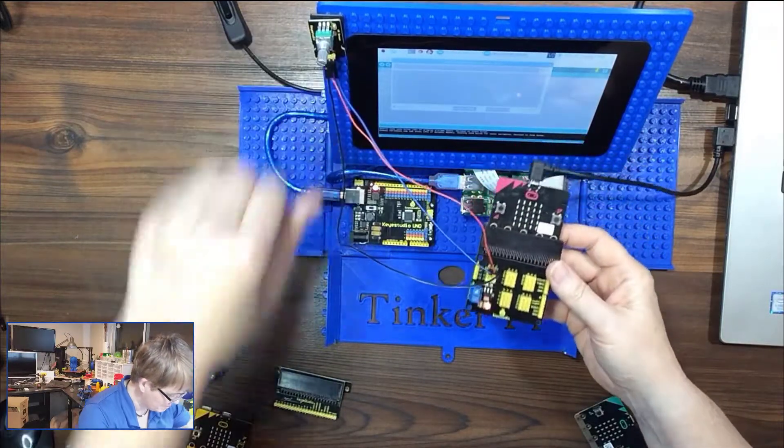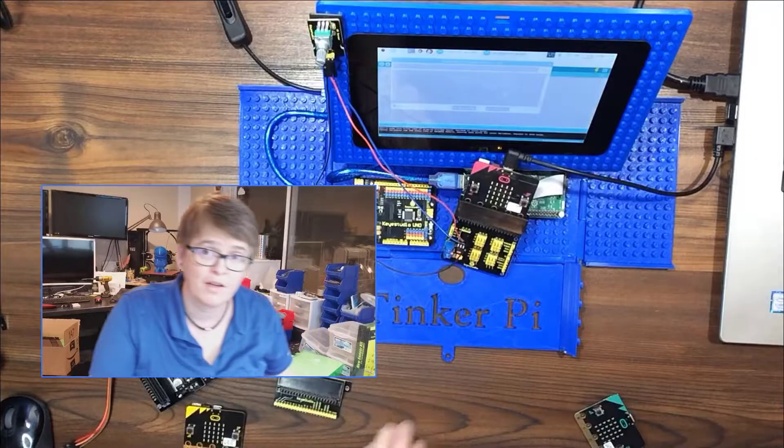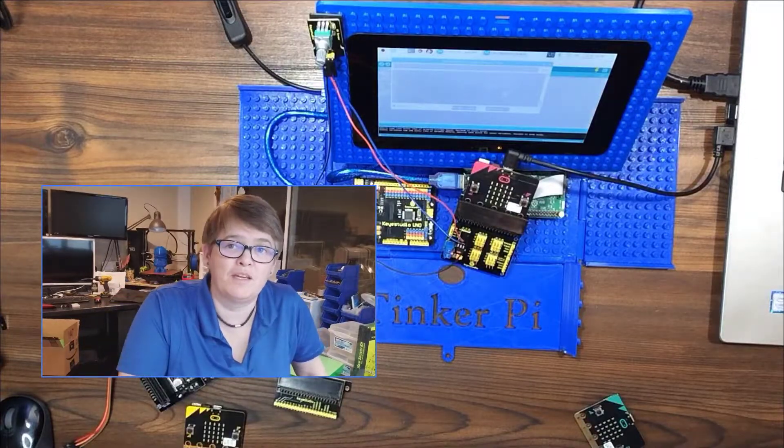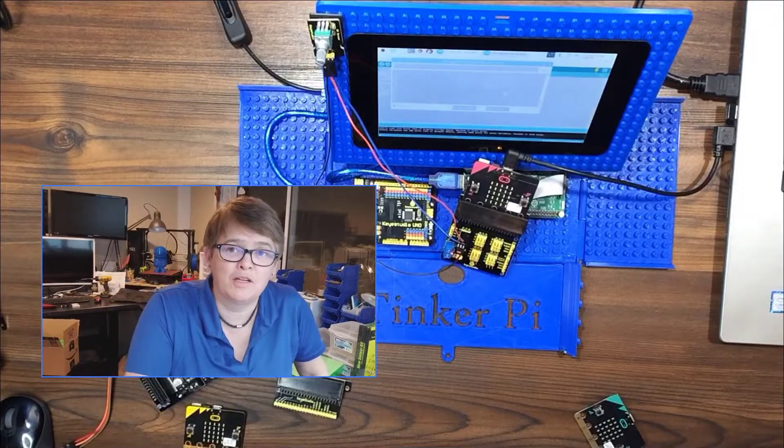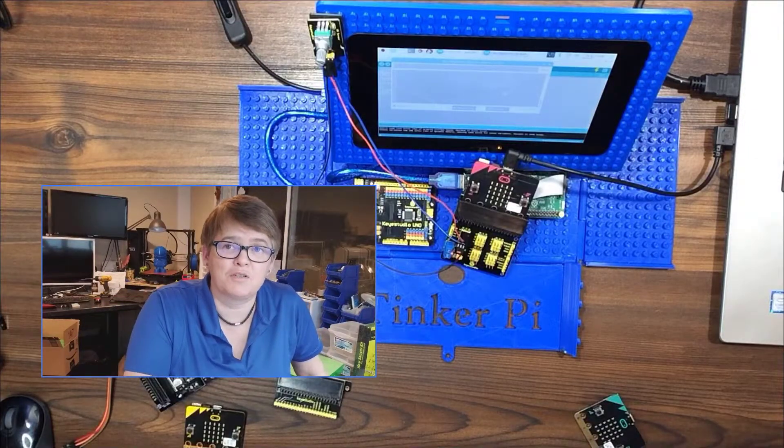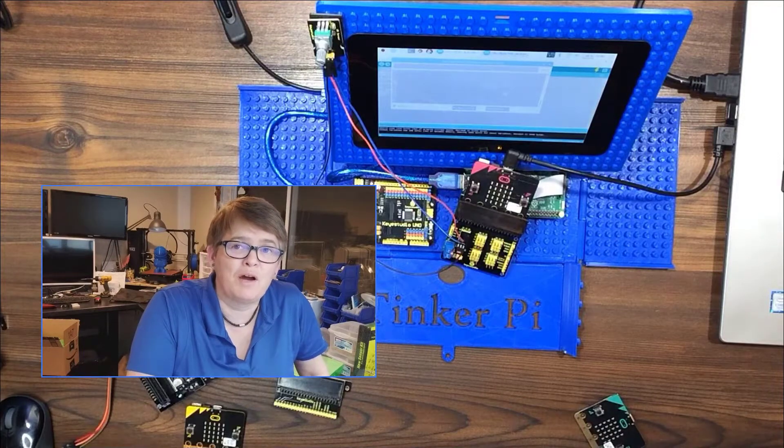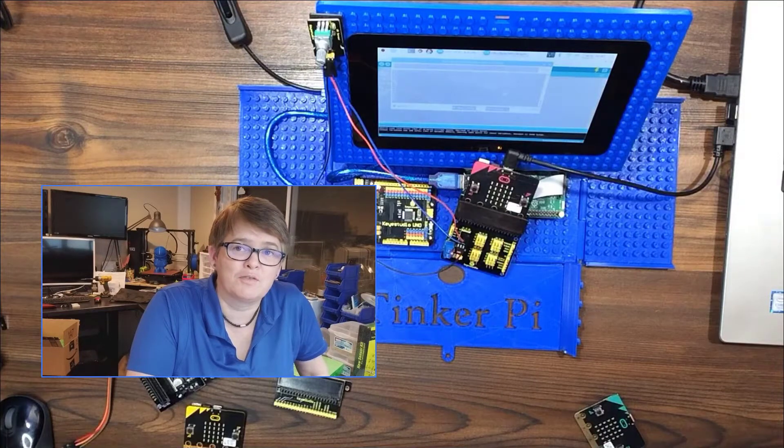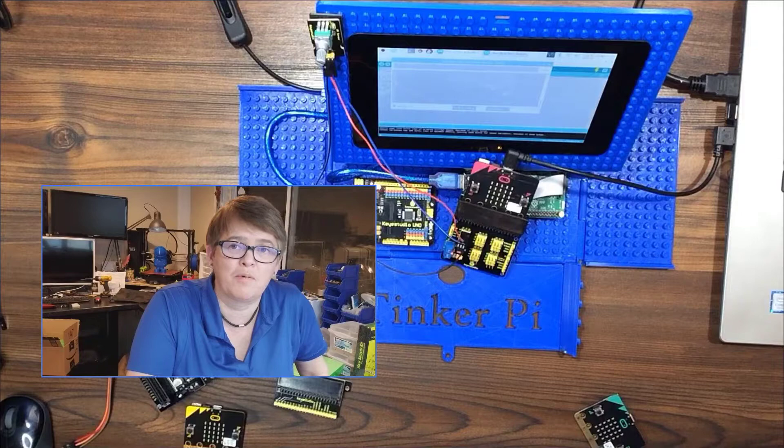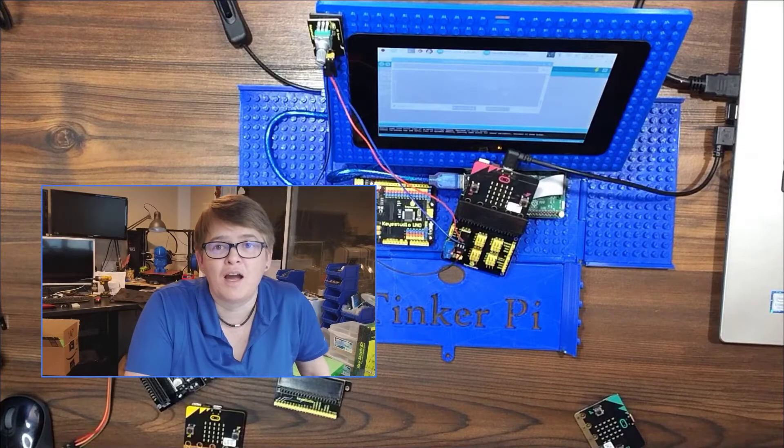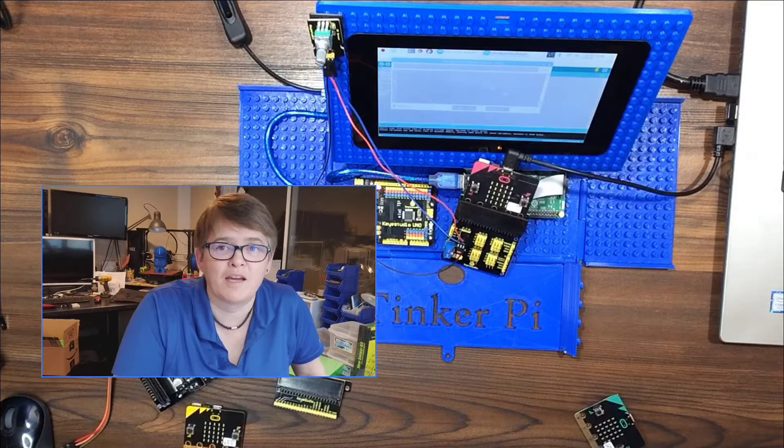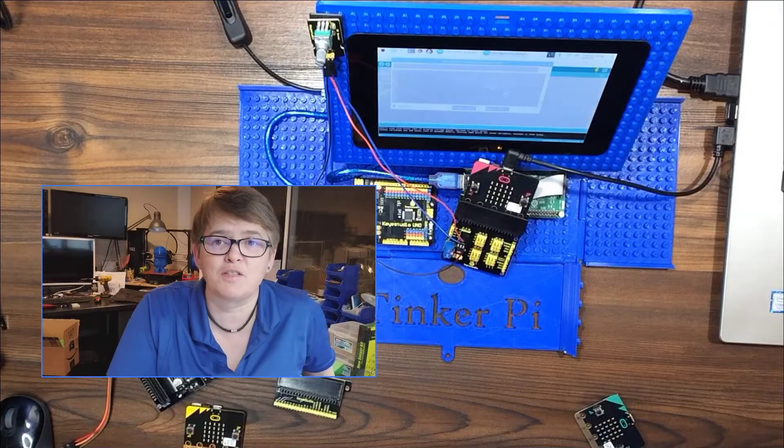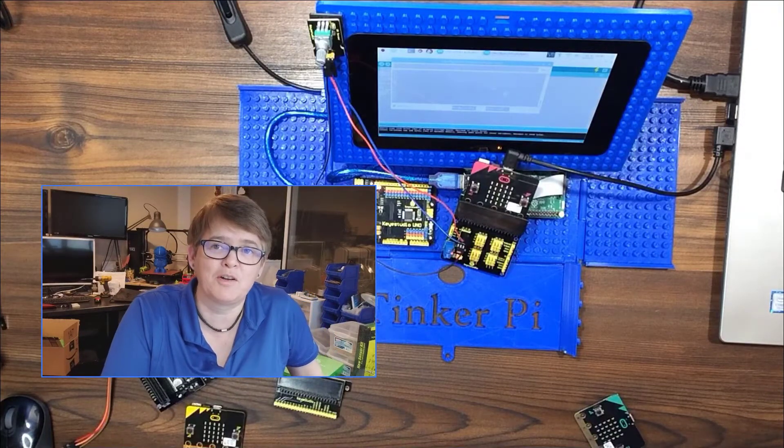So now we've hooked up the analog rotary sensor to the Arduino and the microbit. So now we can do all kinds of cool things with it in later projects. So I hope you come back and look for those and subscribe to my channel.